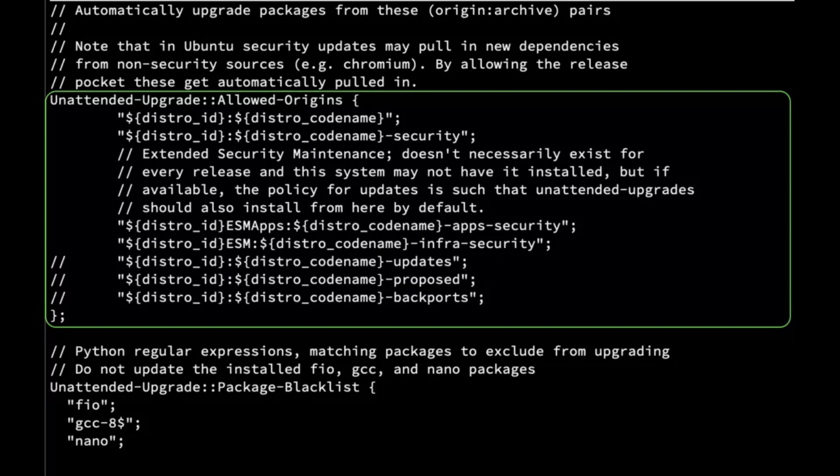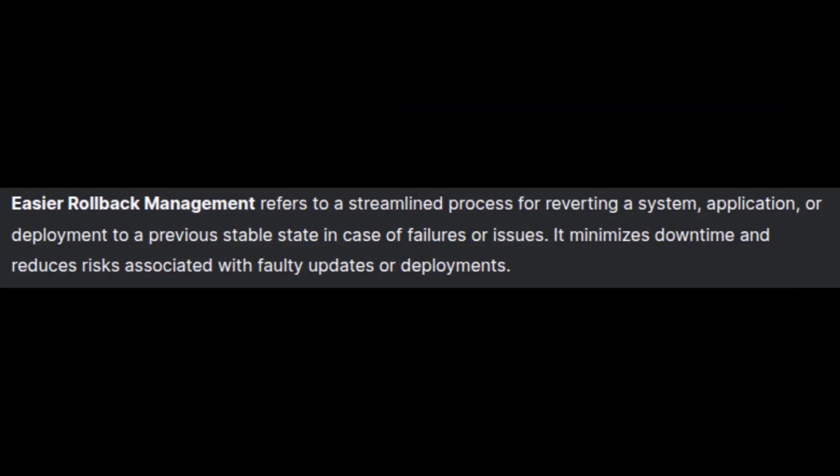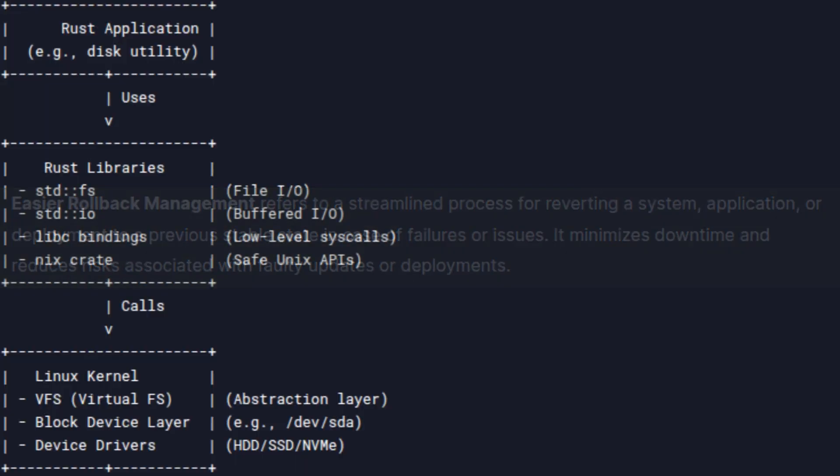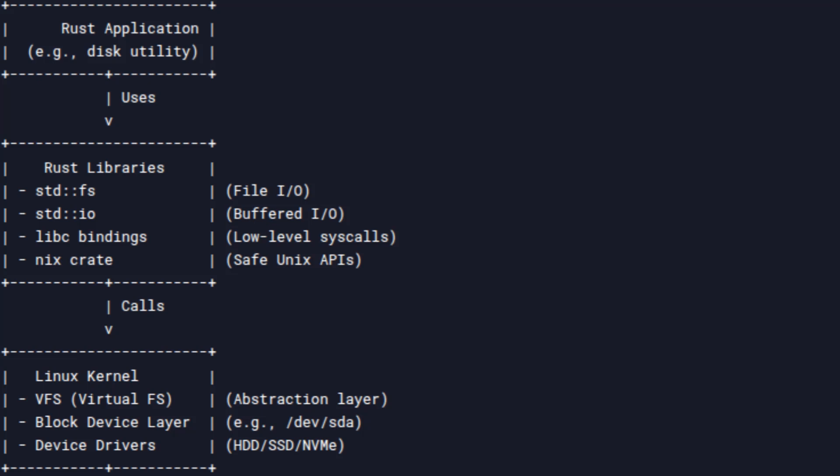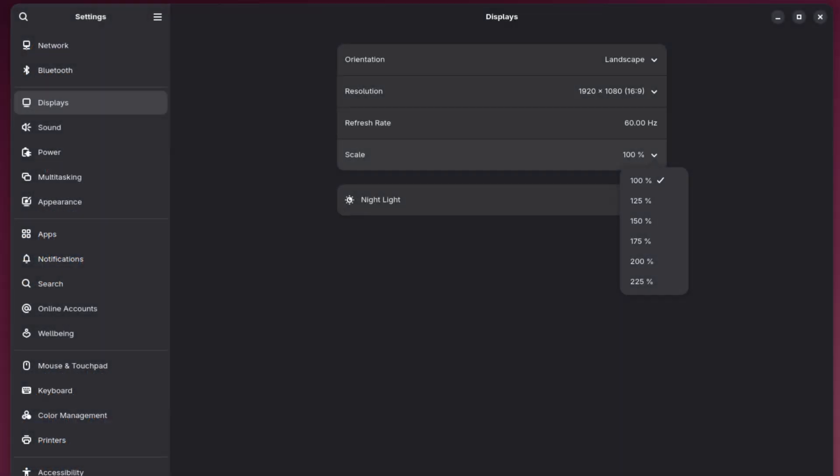Automated package updates—this will help keep your system up to date effortlessly. Easier rollback management—if something goes wrong after an update, you'll be able to roll back to a previous state more easily. Disk handling with Rust—this means better performance and security for managing your storage.